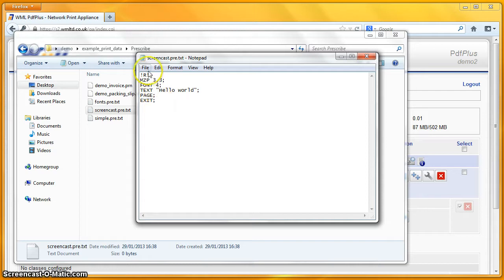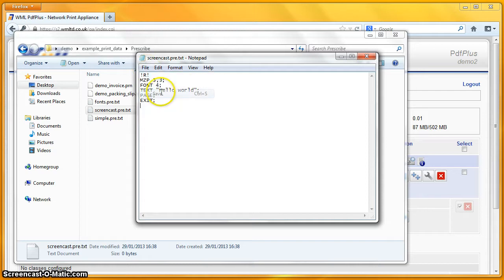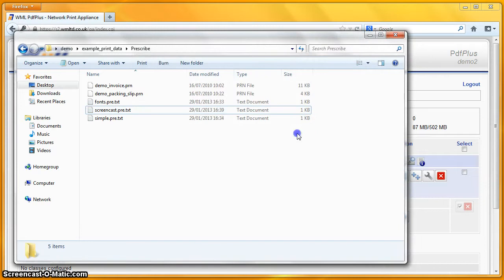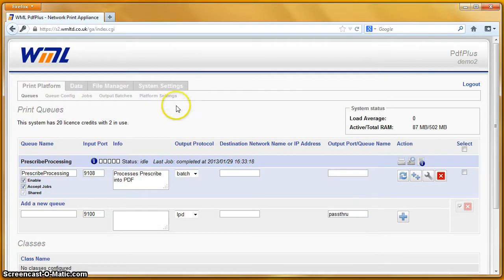And then I shall output a page and exit out of the Prescribe environment. So this is some very simple Prescribe. What I'm going to do is print that file, screencast.pre.txt, through the Prescribe processing queue.